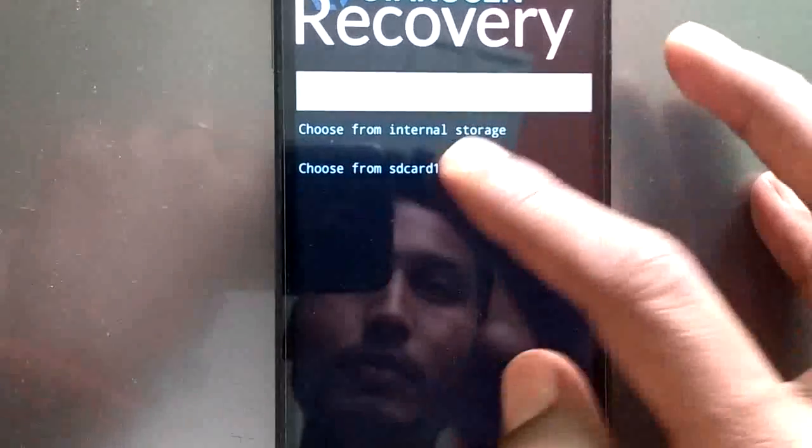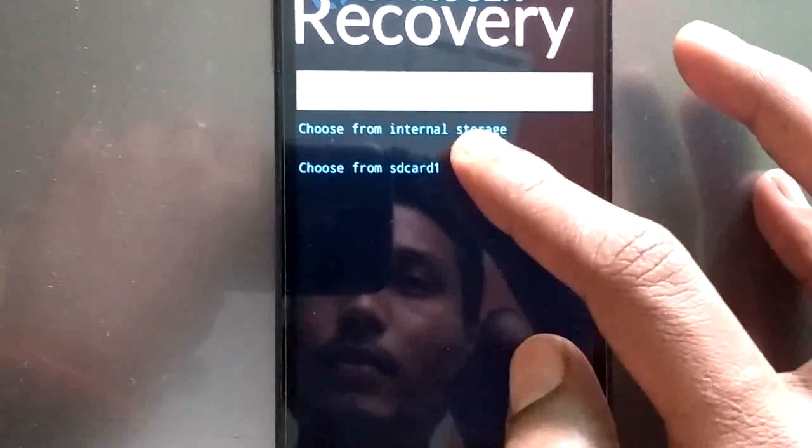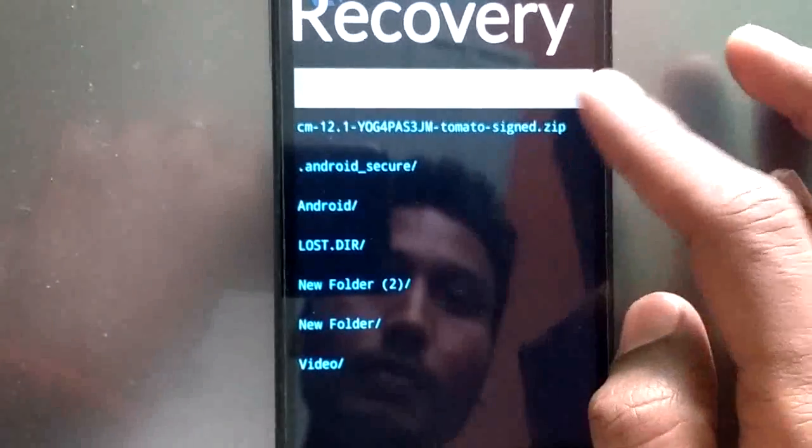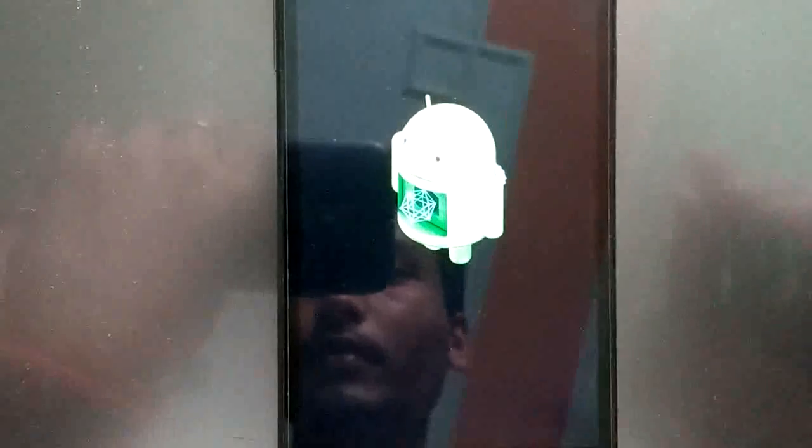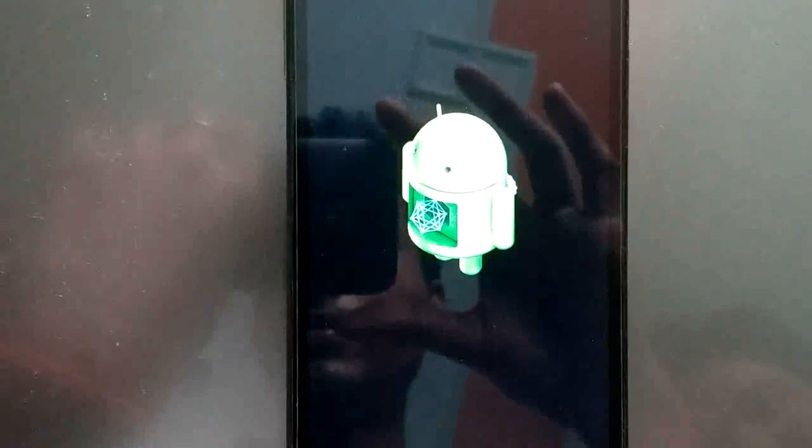And just click on apply update. Choose your storage where you have flashed your file and just select the zip file.